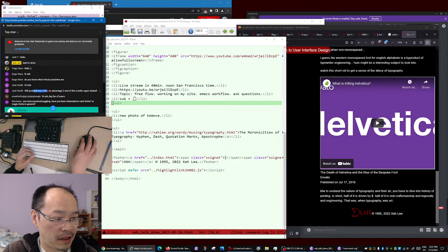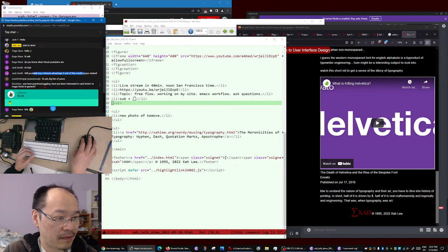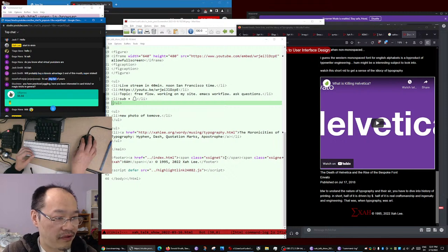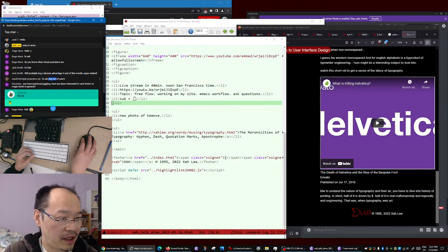Someone will probably buy a Kinesis Advantage 2 keyboard end of this month - fantastic, big fan of me, okay, great, thank you.